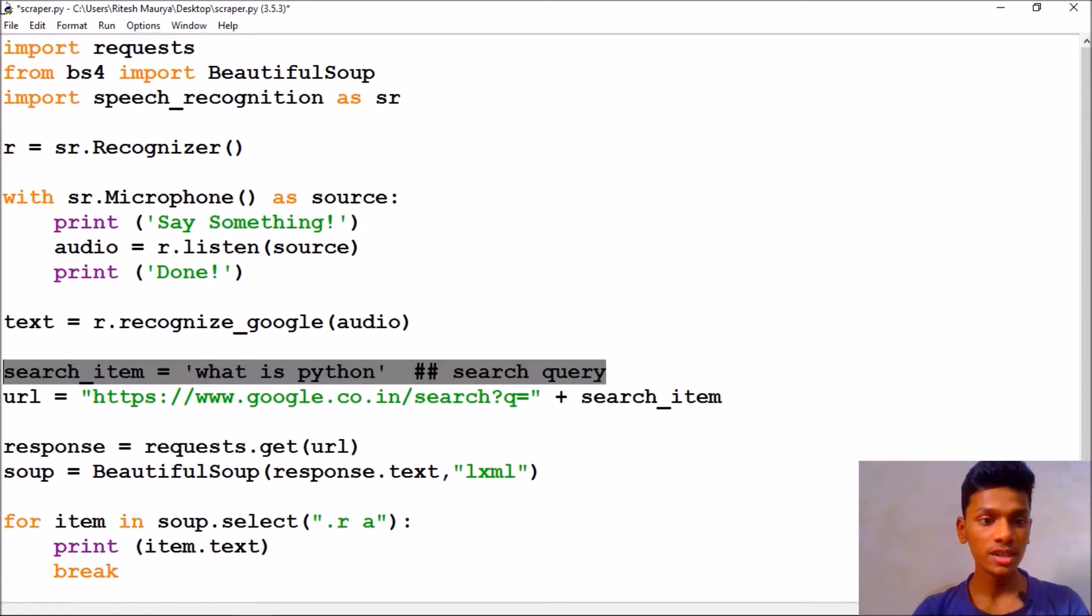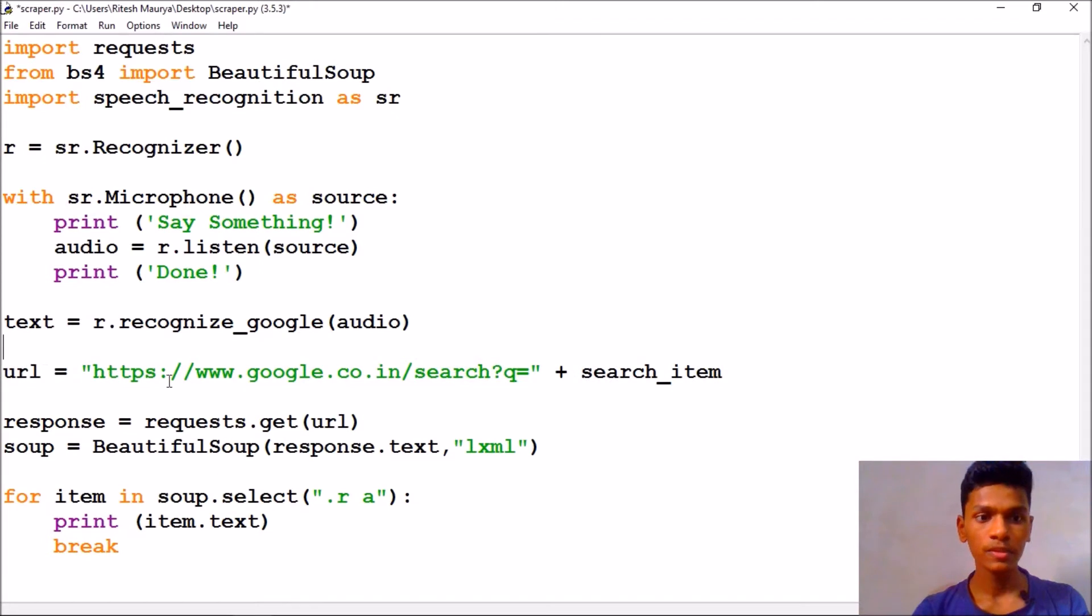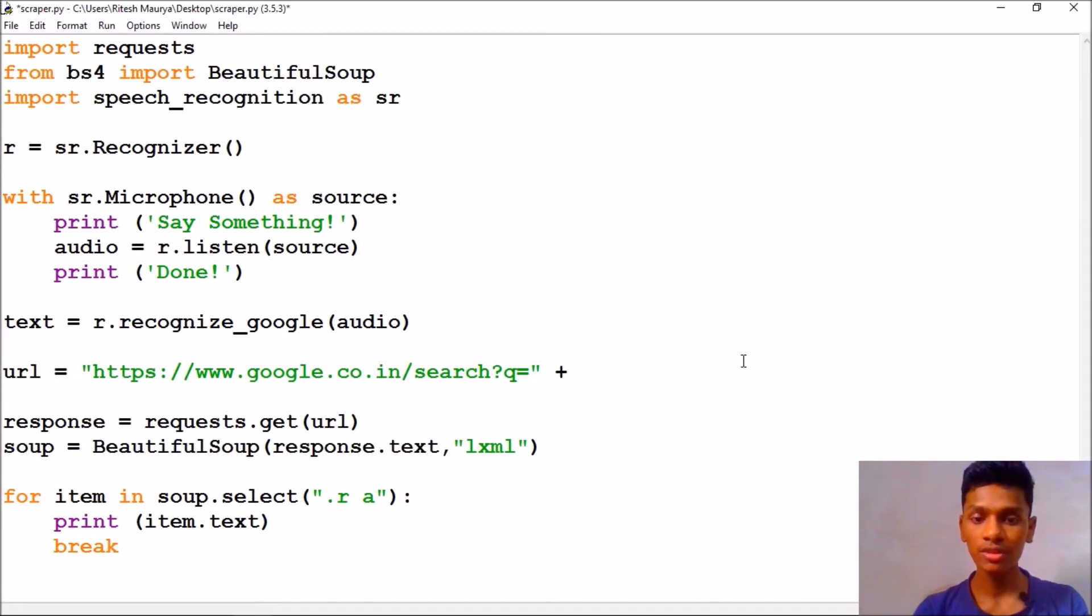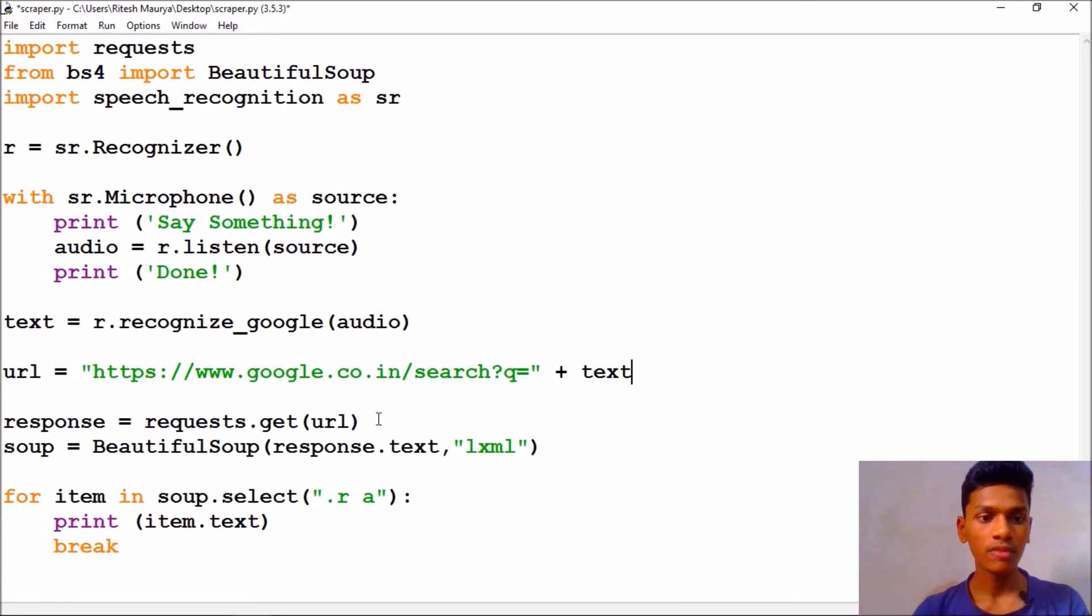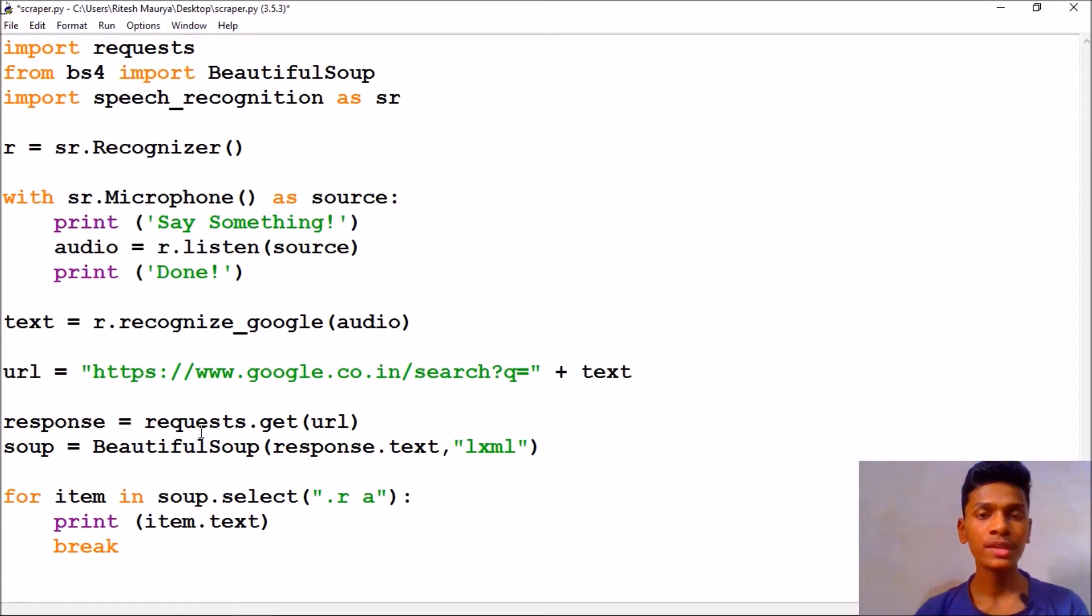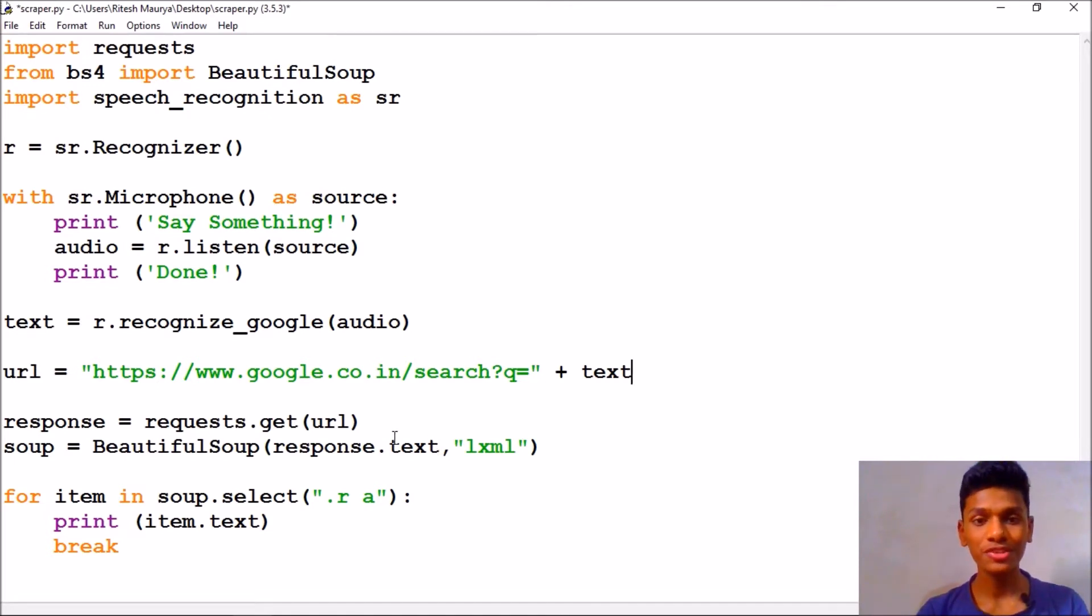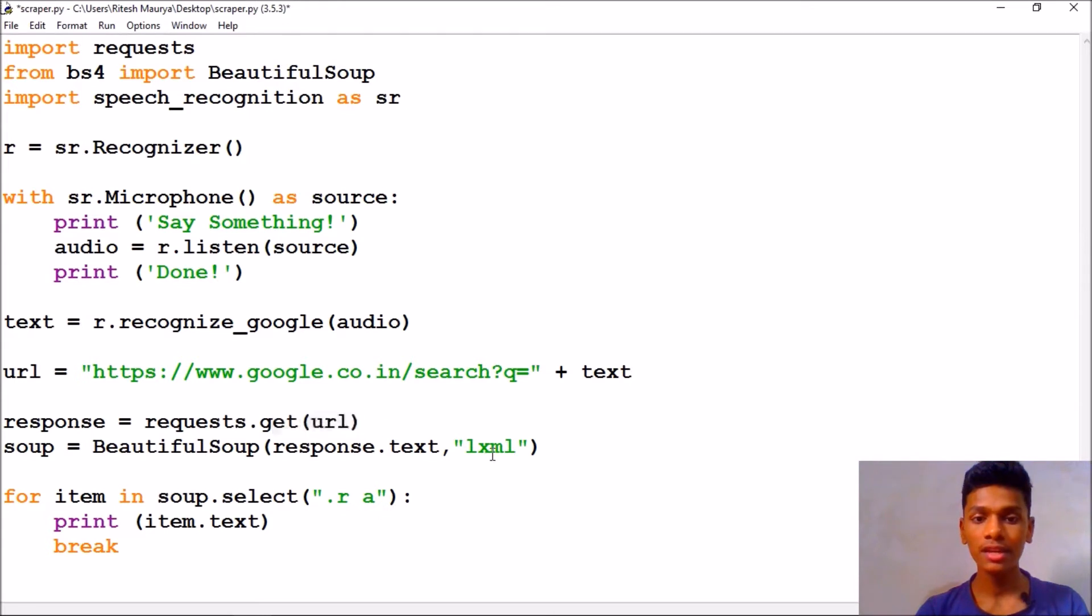After that we have a search item which is not needed. We will just type url equals text means a Google search plus our text. After that we have a response from the url which will be gotten by the requests module. After that we have created a soup consisting of two parameters namely response.text means the text from this url and then a parser lxml.